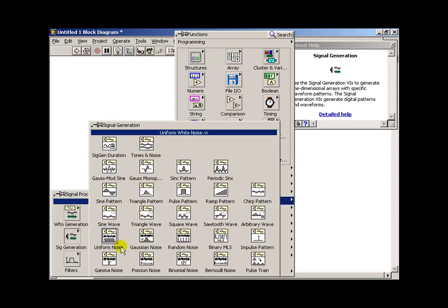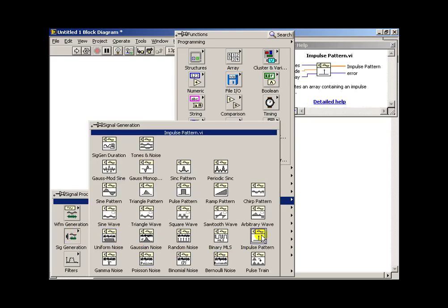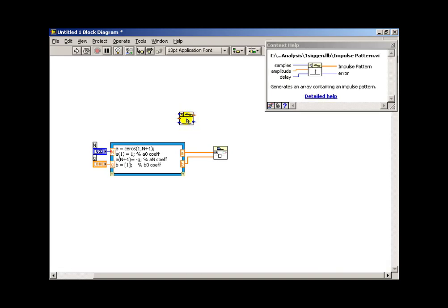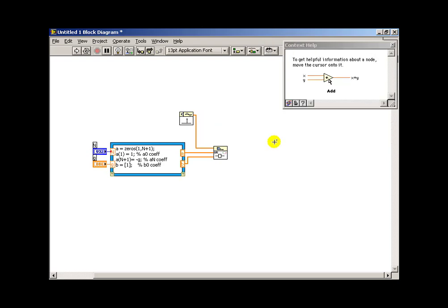Now I want to find a signal source that corresponds to an impulse. So this way we can evaluate the impulse response of the comb filter.